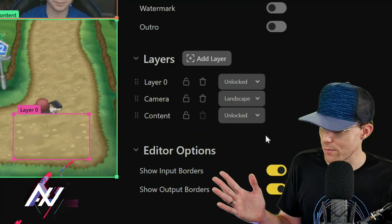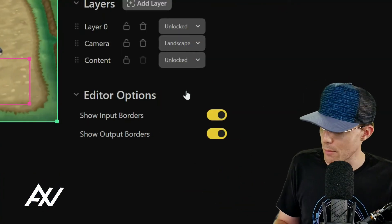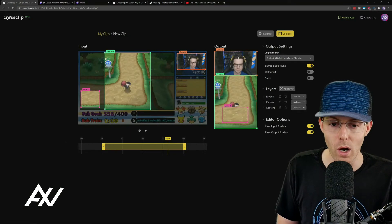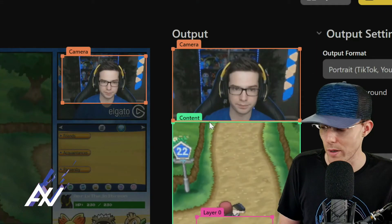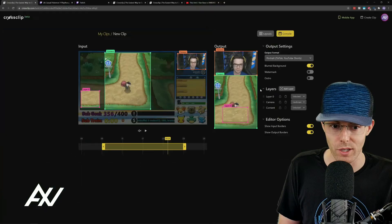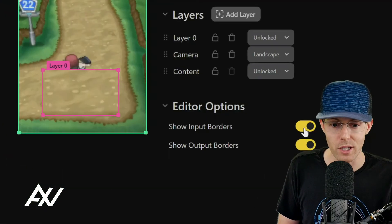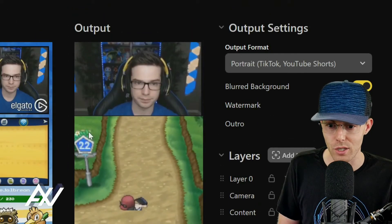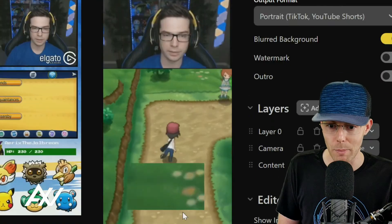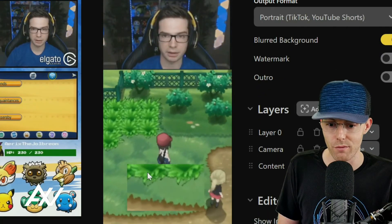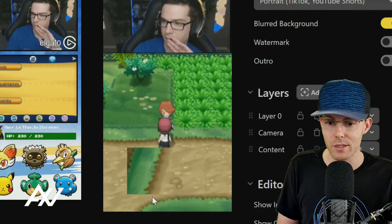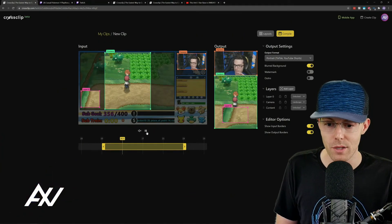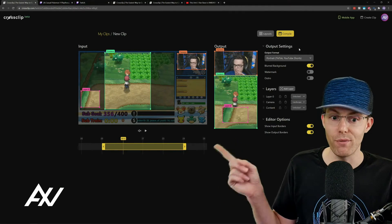All of the editing can be further customized with the editor options. If you're looking at the final product and don't want to see the border lines around each piece of content, you can click off 'input borders' and 'output borders' to see a clean version of the video — making sure everything is lined up properly and showing exactly what will be outputted to social media. That is literally everything you need to know about this editor, except the final step.